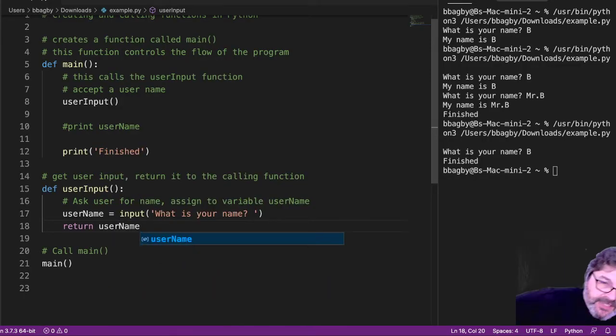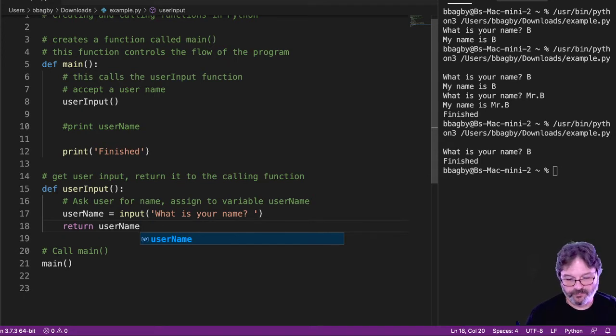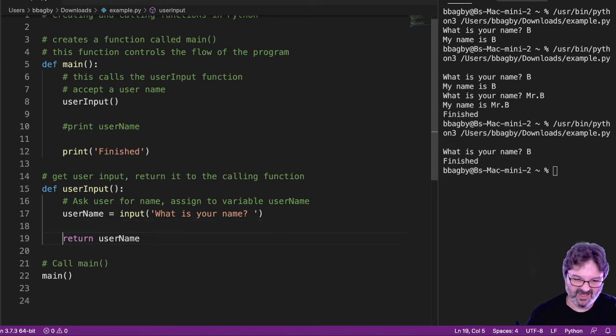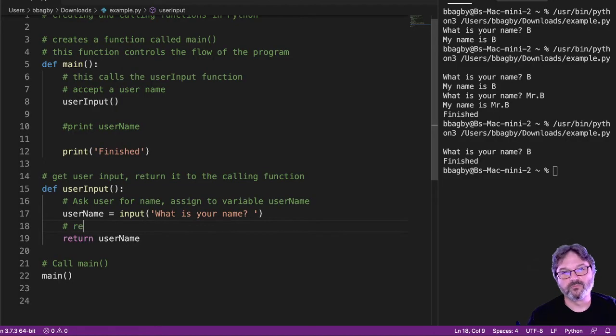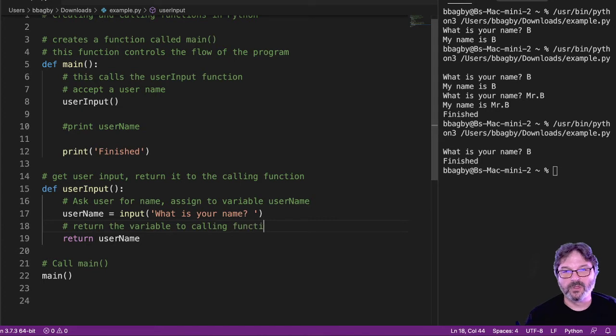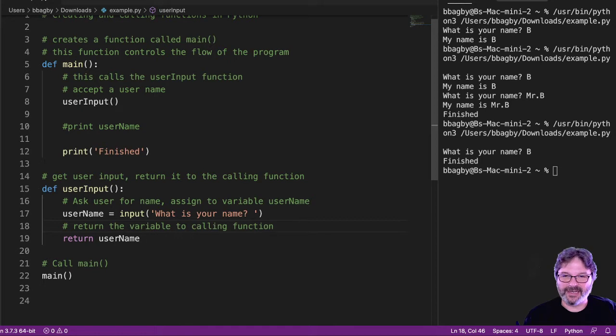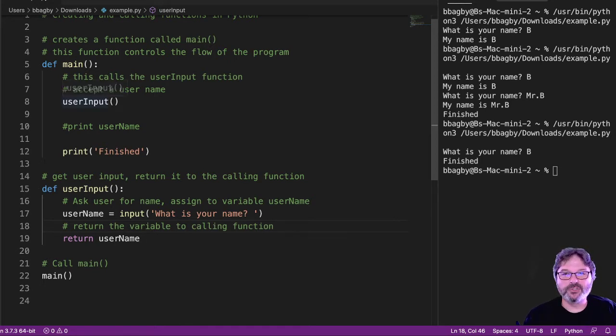So what am I doing with this piece of code? I'm doing exactly what it says. I'm returning the variable. So don't care what function calls it. So that's why I'm not putting the word main in there, but I'm returning it. So what's going on here? Well, main is calling user input.